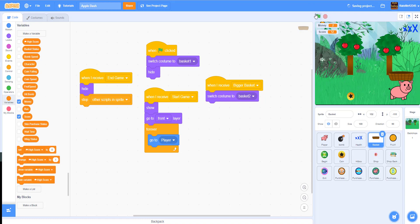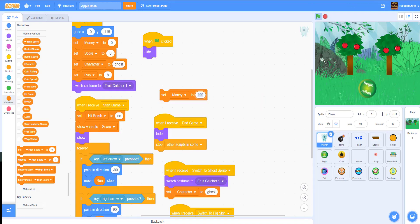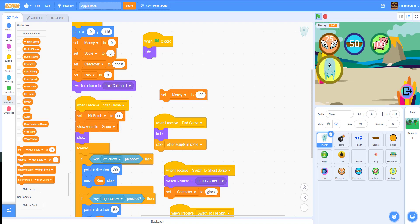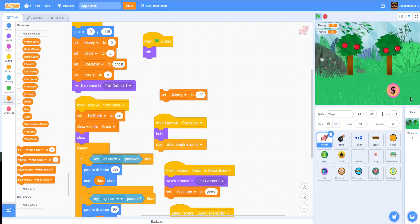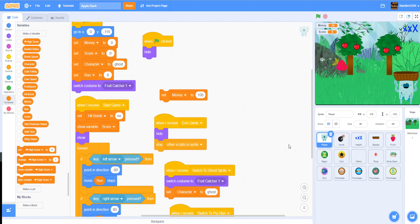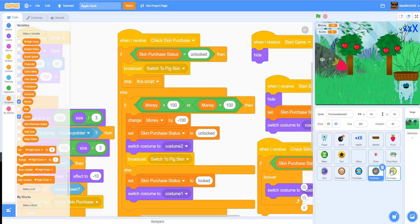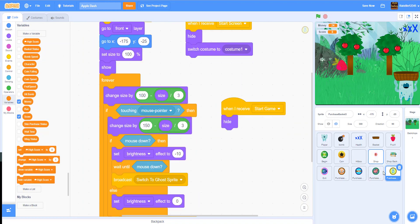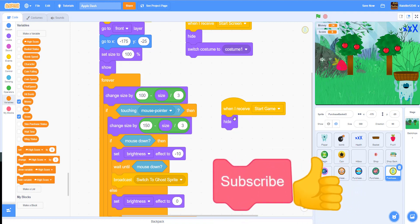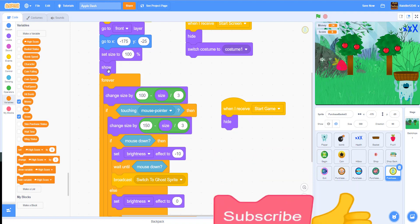Setting money to 100 again — as you can see it looks fine after re-centering. Let's go to the shop, buy the pig skin, then go back and switch to the ghost. The costume switches back to the ghost. So now you can switch skins freely. Today we worked on the pig's shop icon, purchasing the pig skin, switching back to the ghost, and the pig skin costume. Thanks for watching — don't forget to like, share, and subscribe to Kids Coding Playground, and we'll see you in the next tutorial!